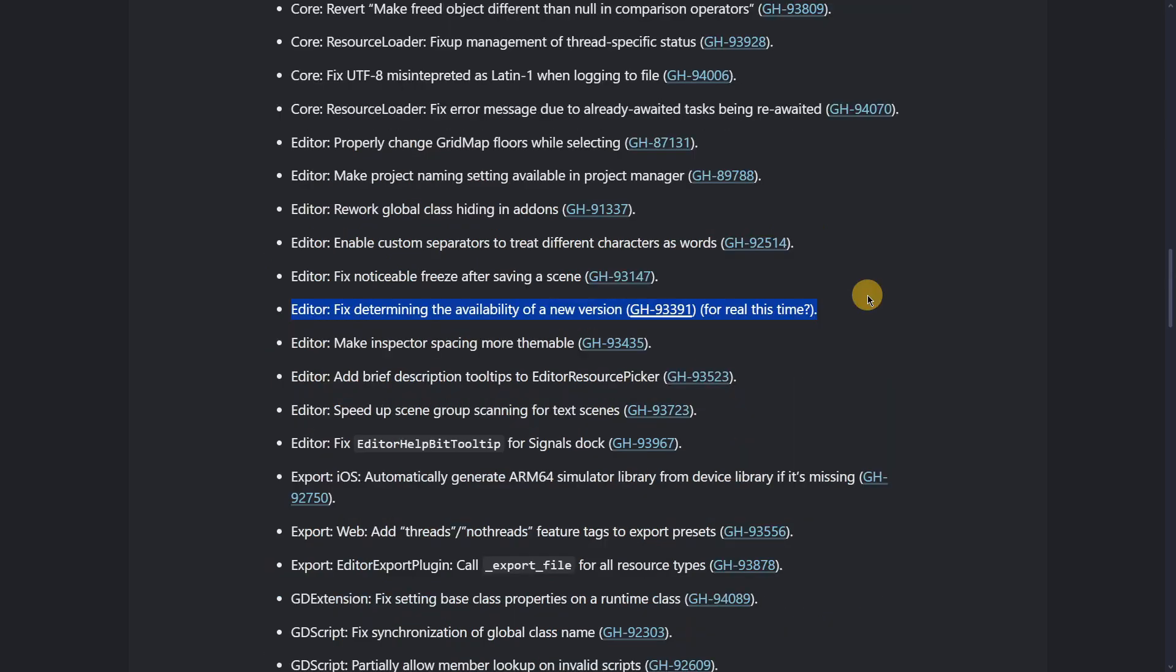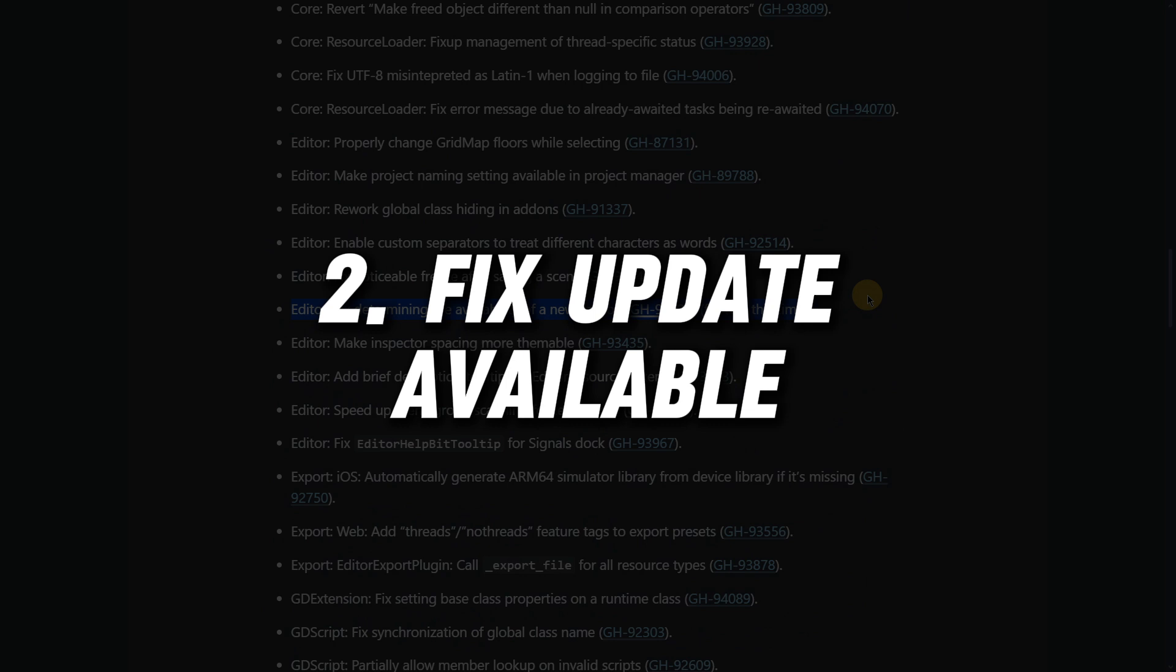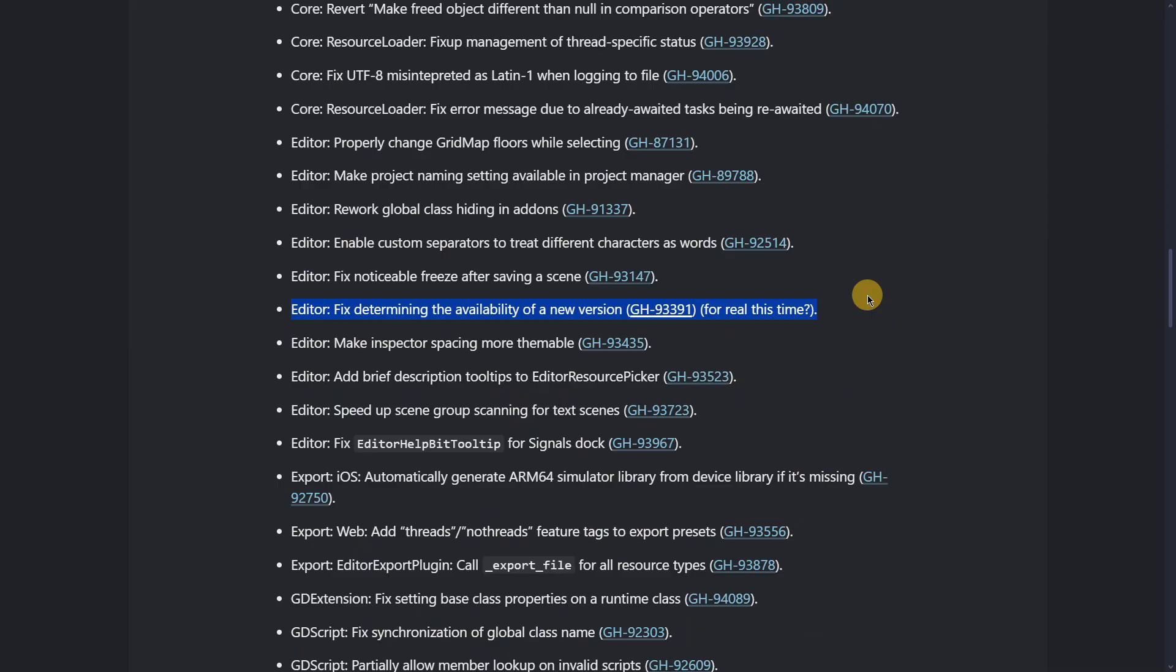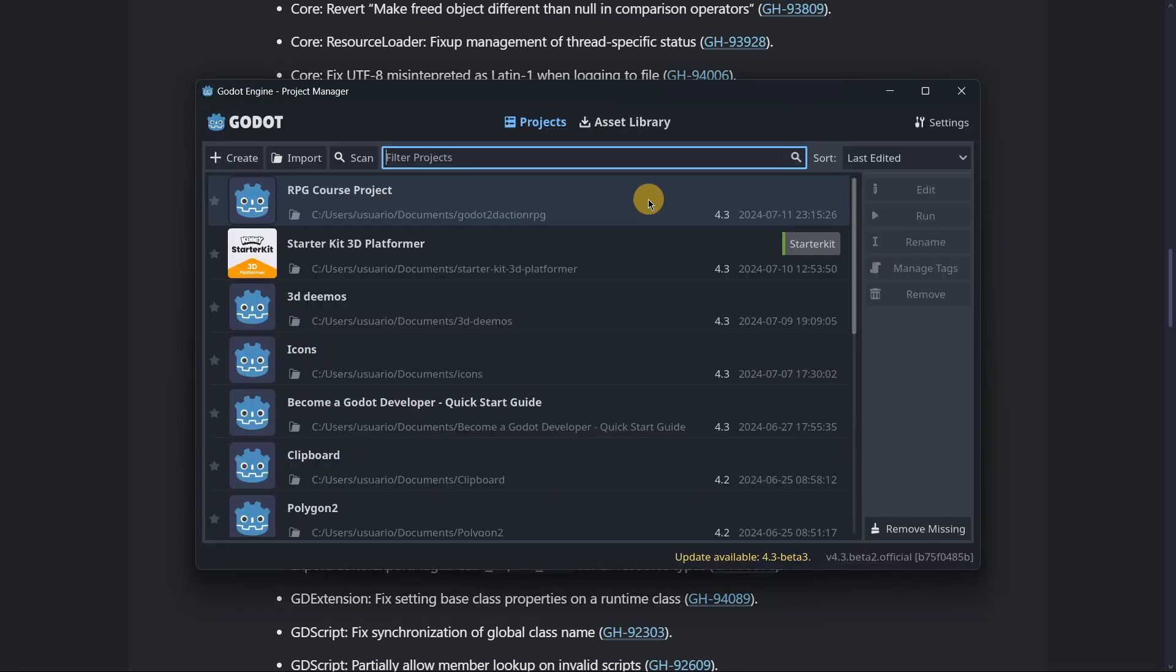Now here's the first new feature, or actually important fix, in this version. The feature for looking for a new version now actually works. In the previous release, it was kind of working, but it was always saying there was a new version when in reality we were already on the latest. This has been corrected in this version.